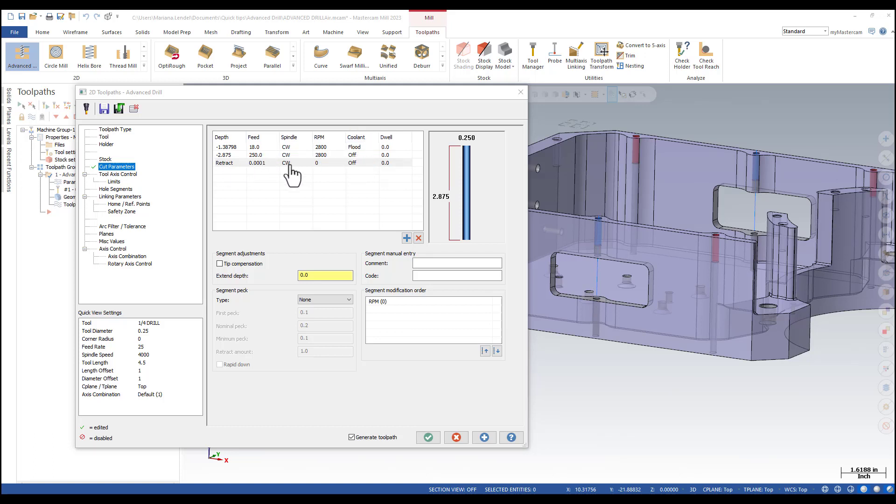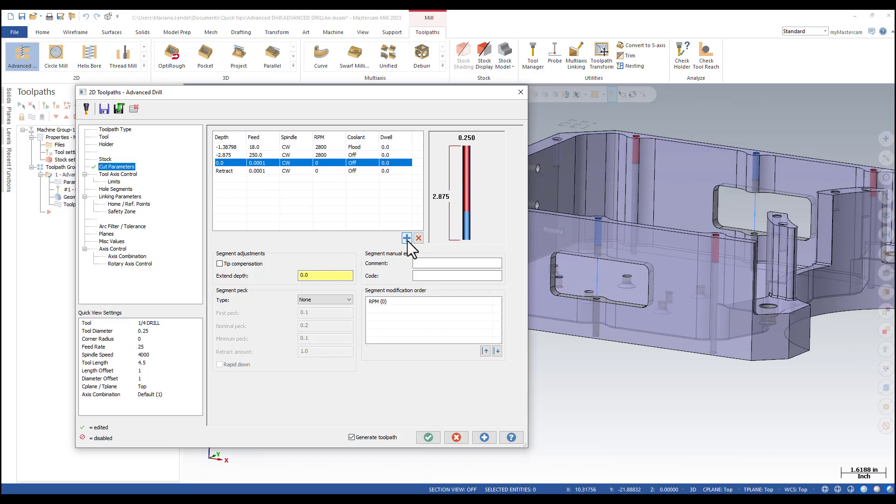The retract segment is already included by default. I'm just making sure that I click on the retract and I click on add a new segment.